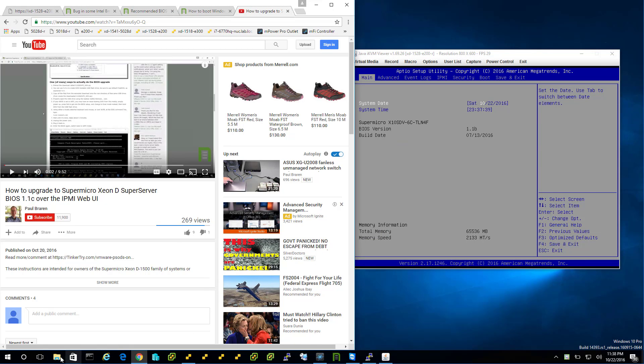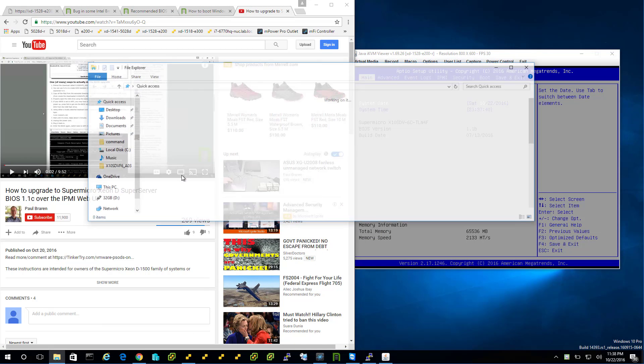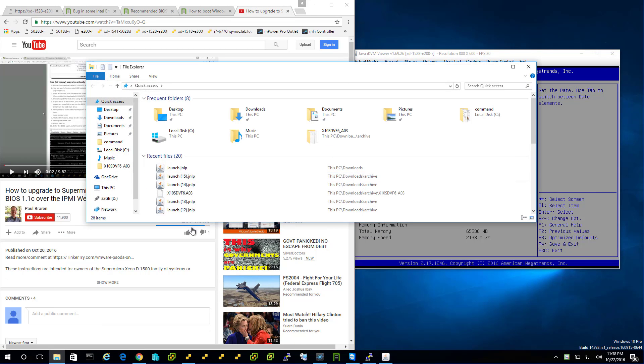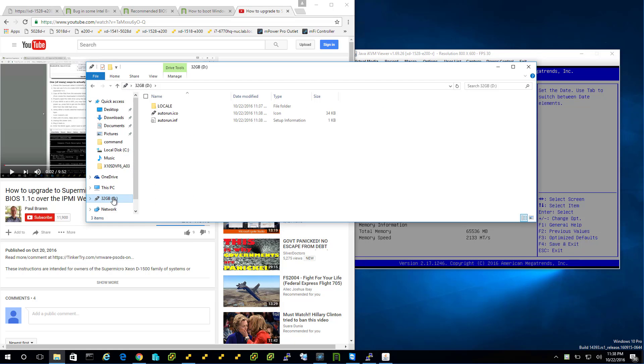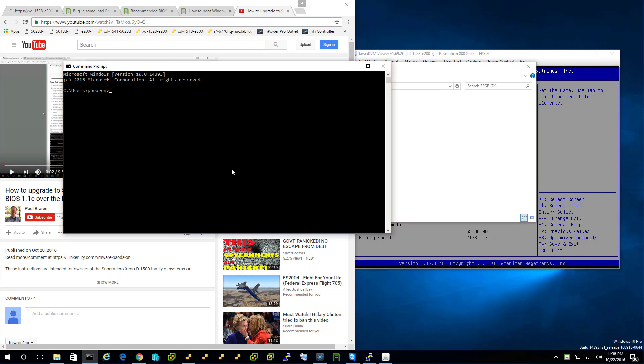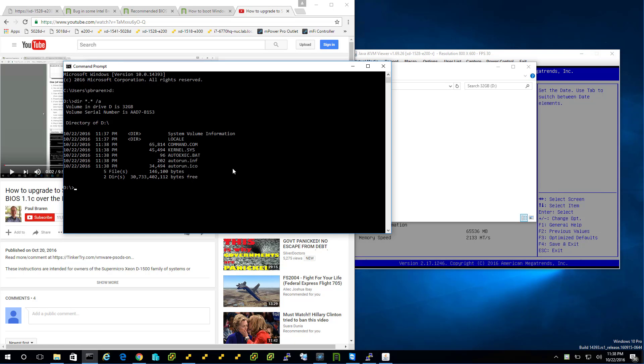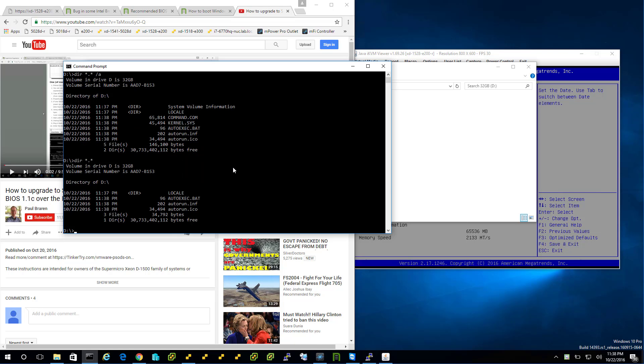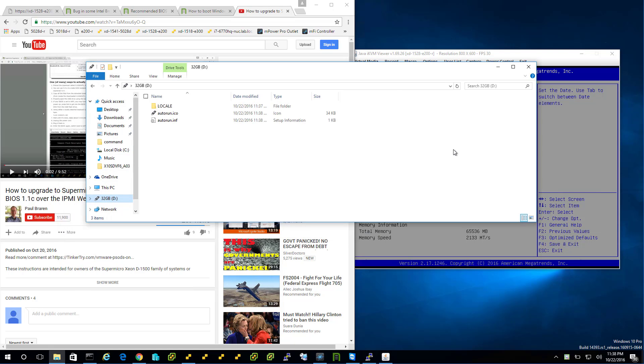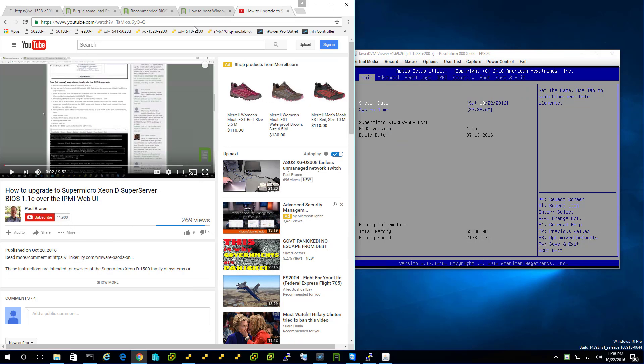So in four seconds we have ourselves bootable media. How do I know? Well, let's have a look. You can't really tell from there, but there we go. So those files are hidden, but that's DOS for you. All right. What else do we need? Well, the D drive is going to boot DOS, but we need the BIOS file.